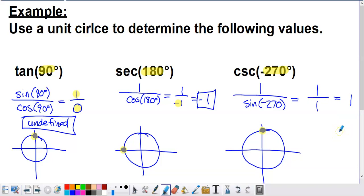That's how you use the unit circle to evaluate any trigonometric ratio involving a multiple of 90-degree angles. In the next several videos, we'll focus on more challenging angles — multiples of 30°, 45°, and 60°.